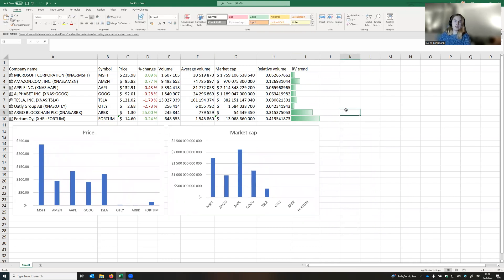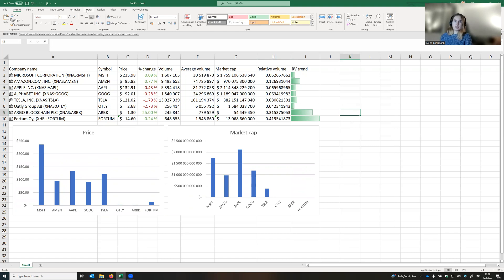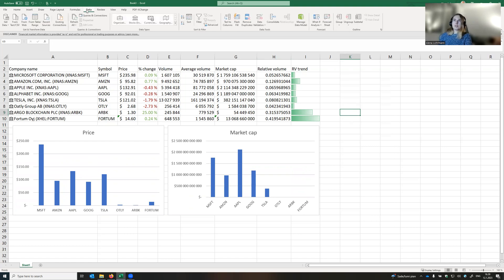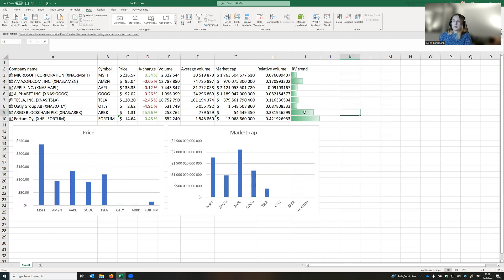Now we learned how to get the immediate prices and the data, the current data of the stocks. Just before we continue with the next step, let's go to data and let's try to refresh our data. That works, and everything is refreshed. Also the bar chart refreshes. Perfect. So now let's learn how to get historical data for the stocks.